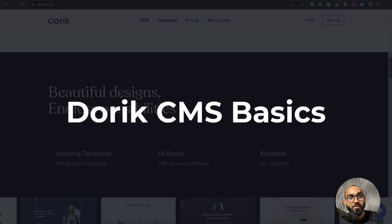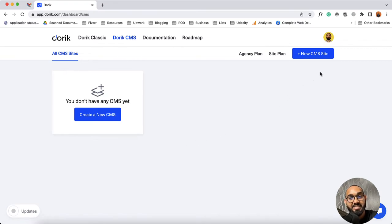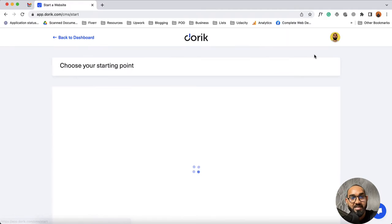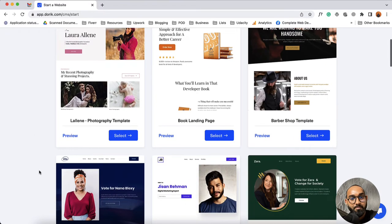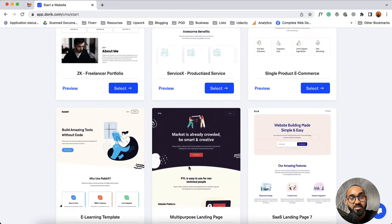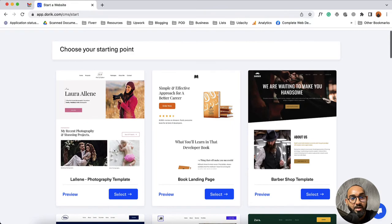Without further ado, here I am signed in with my Doric account. I clicked on this Doric CMS button so that we'll be able to create a CMS website. You can use either this button or you can use this button to start creating a CMS site. After that you are going to see some beautiful website templates. You can choose any one of these depending on your project need and start customizing with your information. I'd love to go with this template, so let's click on select.